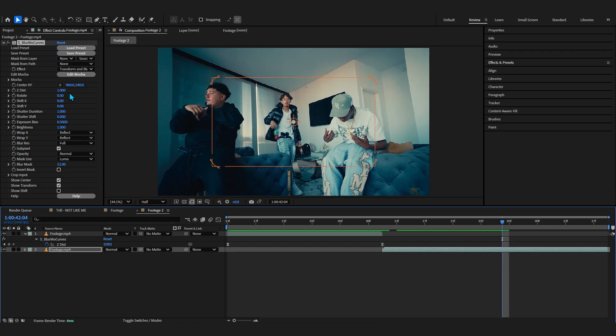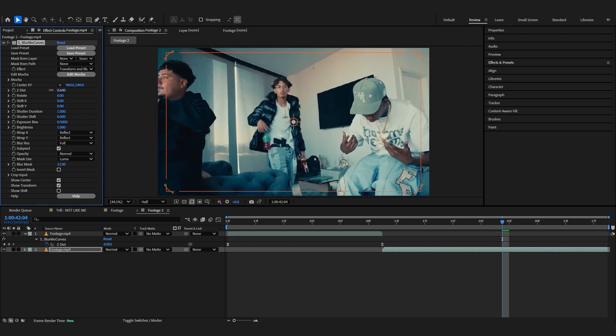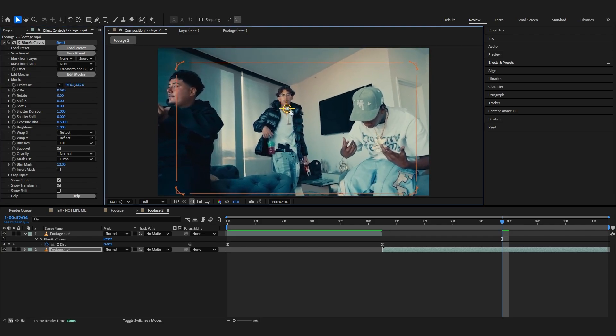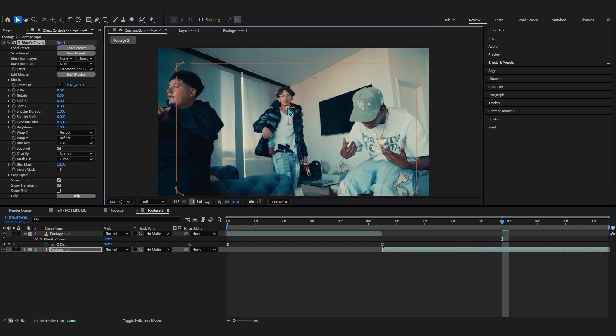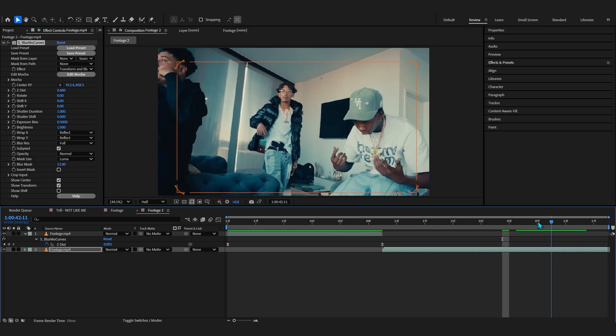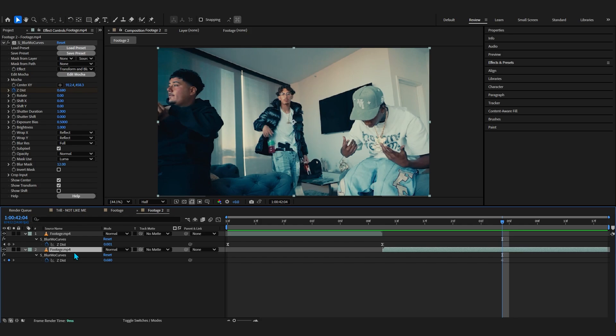And now what we're going to do is go into the middle, around the middle area of your second clip, and zoom it in a little bit using the Z Dist, around like 0.6 for me. I'm actually going to put this anchor point on our character so it actually zooms into him. Make sure you are roughly around the middle area of your second clip right here.